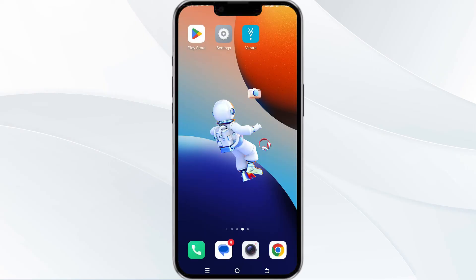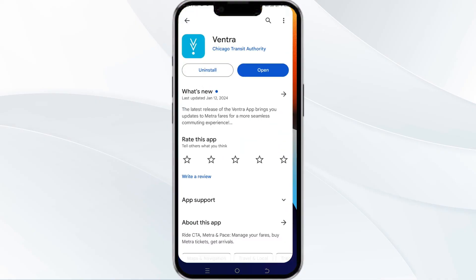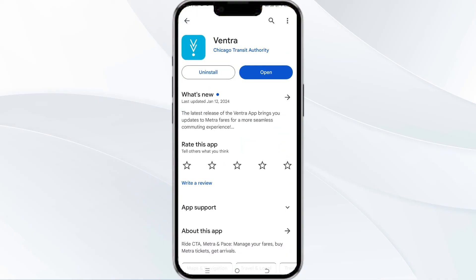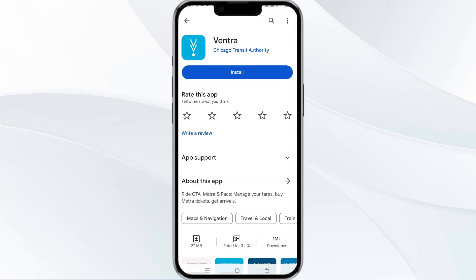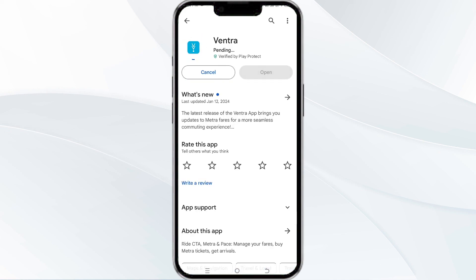The fifth method to overcome the problem is to uninstall and reinstall the Vantra app. To do this, open the Google Play Store app and search for the Vantra app. Select the app and then uninstall it. Once uninstalled, tap the install button to reinstall the app.